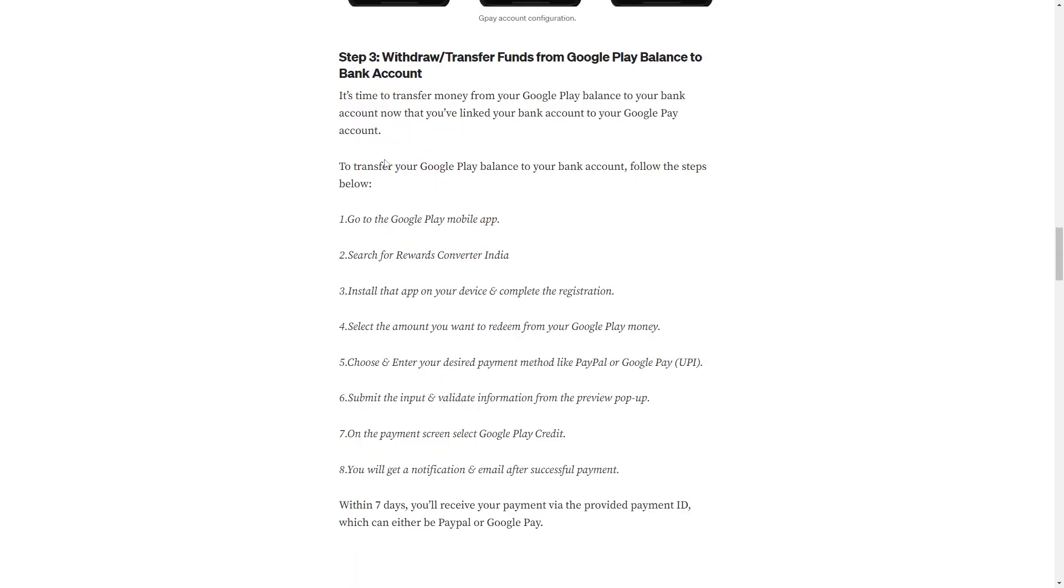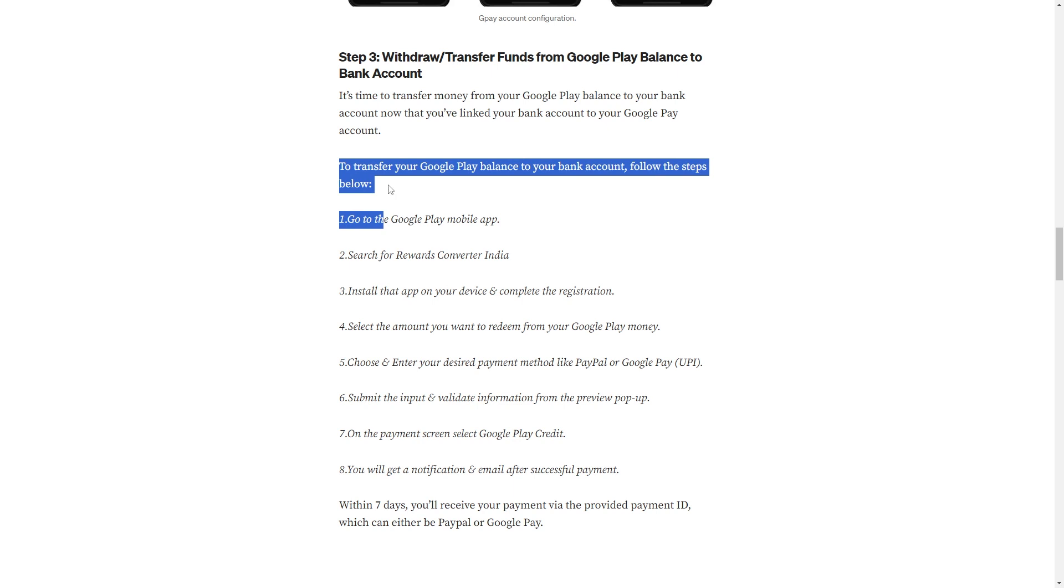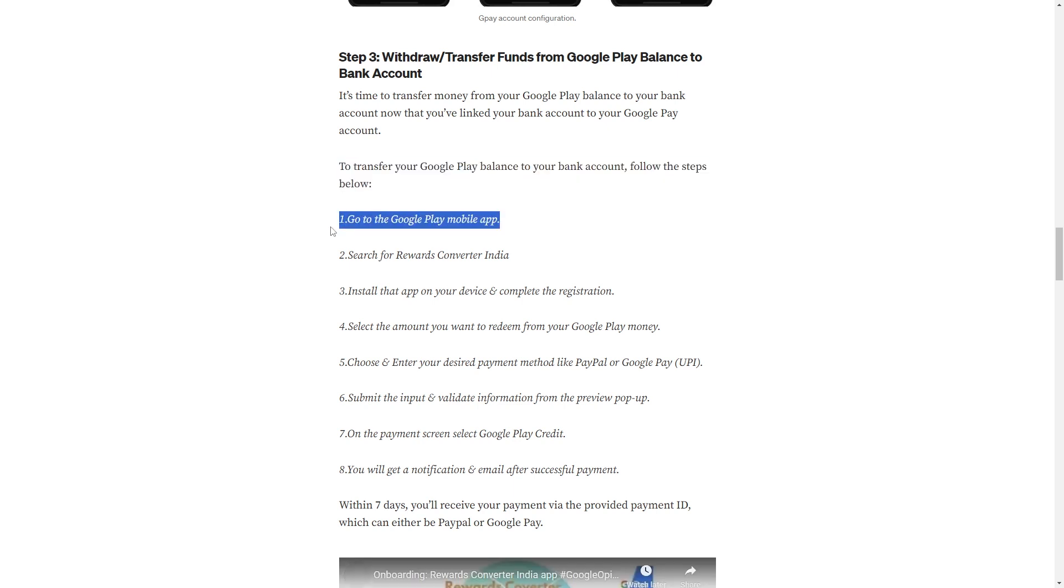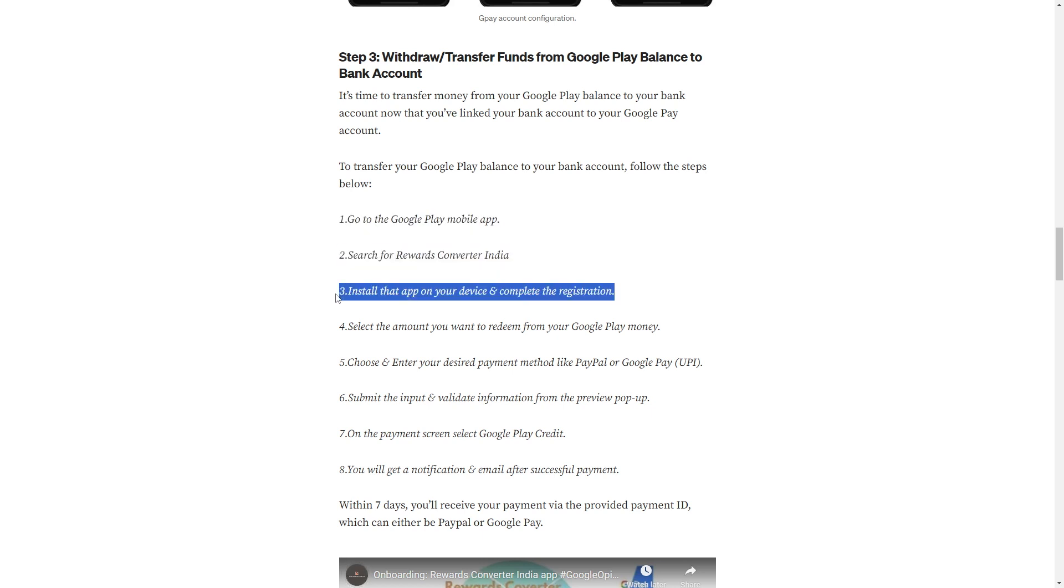It's time to transfer money from your Google Play balance to your bank account. Now that you have linked your bank account to your Google Pay account, go to the Google Play mobile app. Search for Rewards Converter India. Install that app on your device and complete the registration.